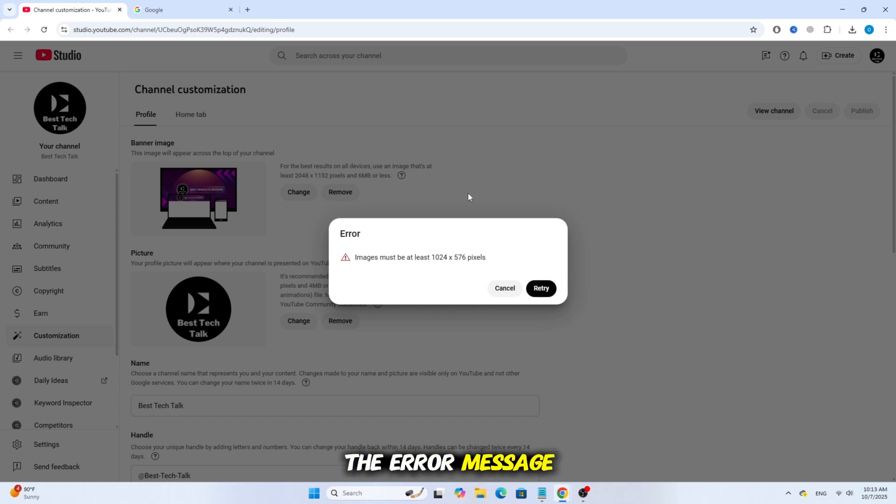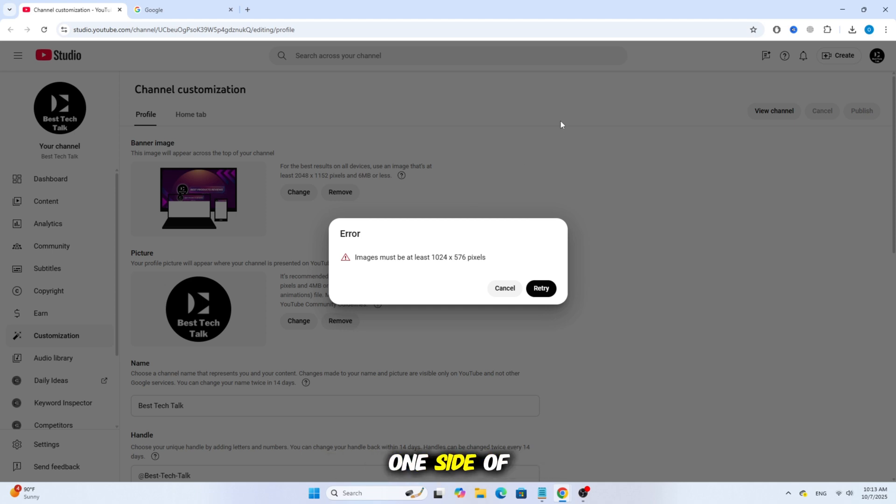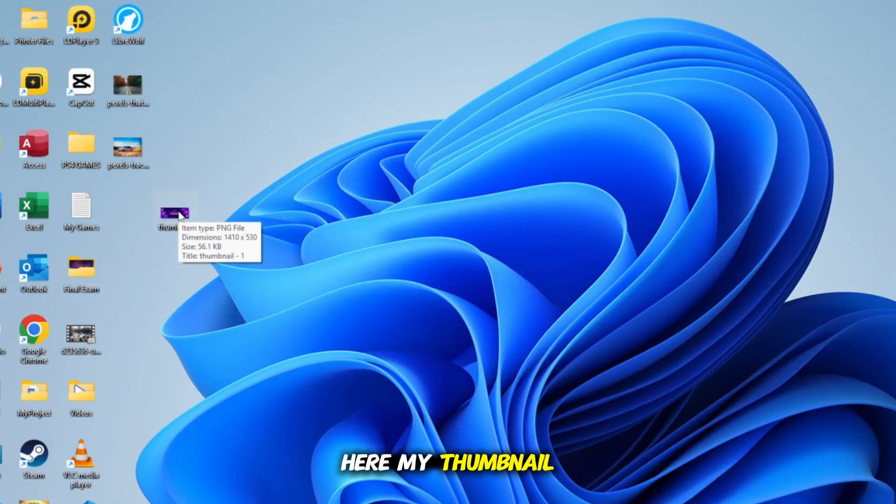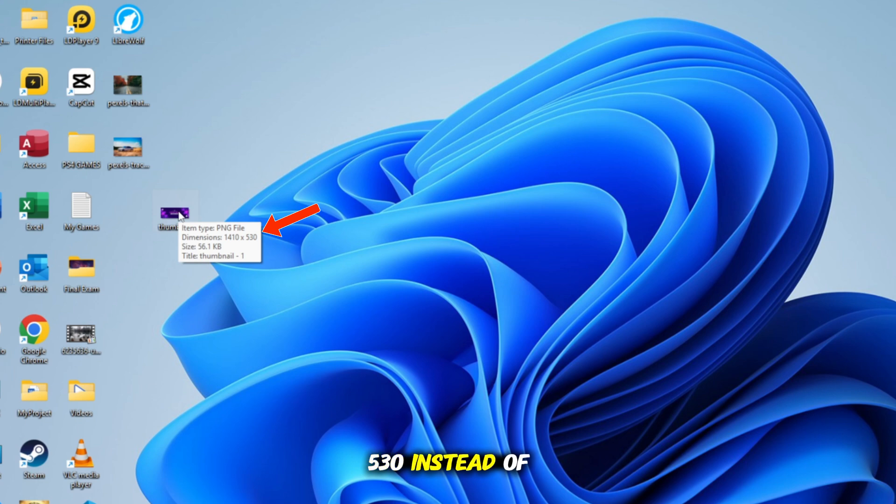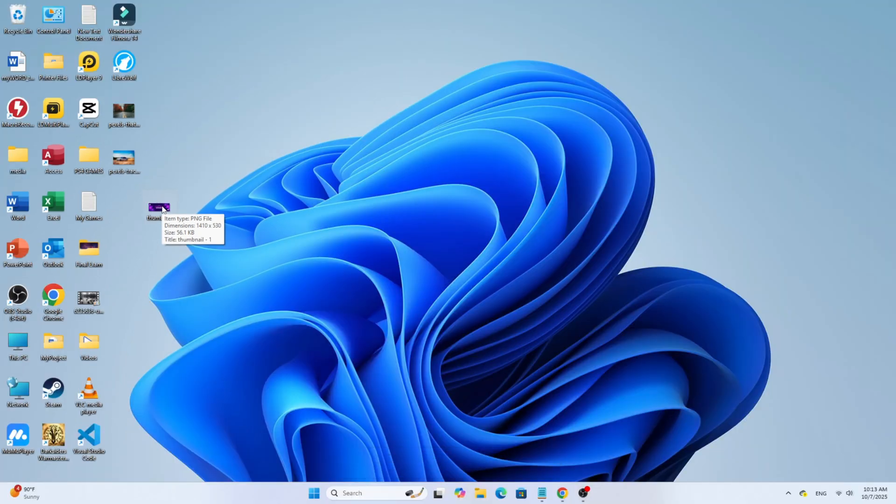If you're getting the error message that says images must be at least 1024 by 576 pixels, this happens because one side of your thumbnail is smaller than the required size. For example, here my thumbnail width is only 530 instead of 576, so that's why this error appears.